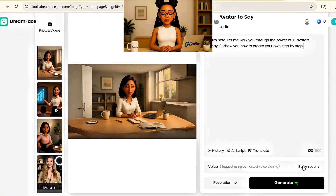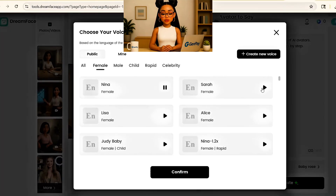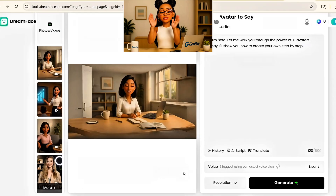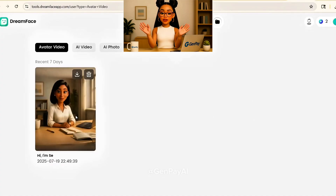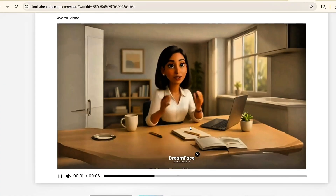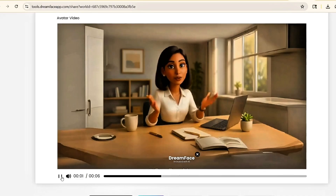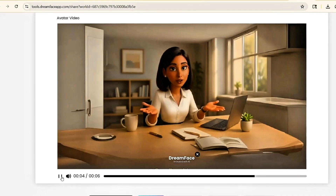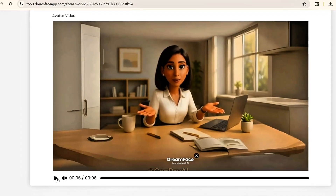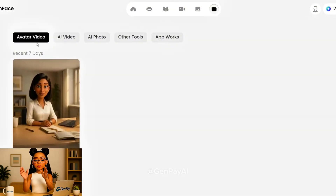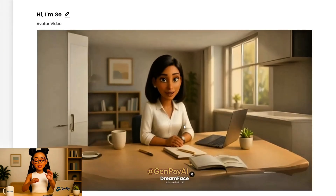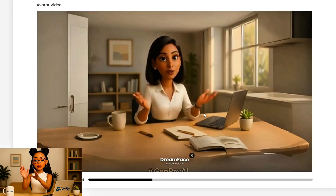DreamFace will process the video, sync the lip movements to your script, and add natural blinking and facial expressions. In about a minute, your animated video will be ready. Preview it, and if you're happy, download the file. Repeat this for every clip that includes dialogue. For silent actions like walking or sitting, you can skip the voice step.